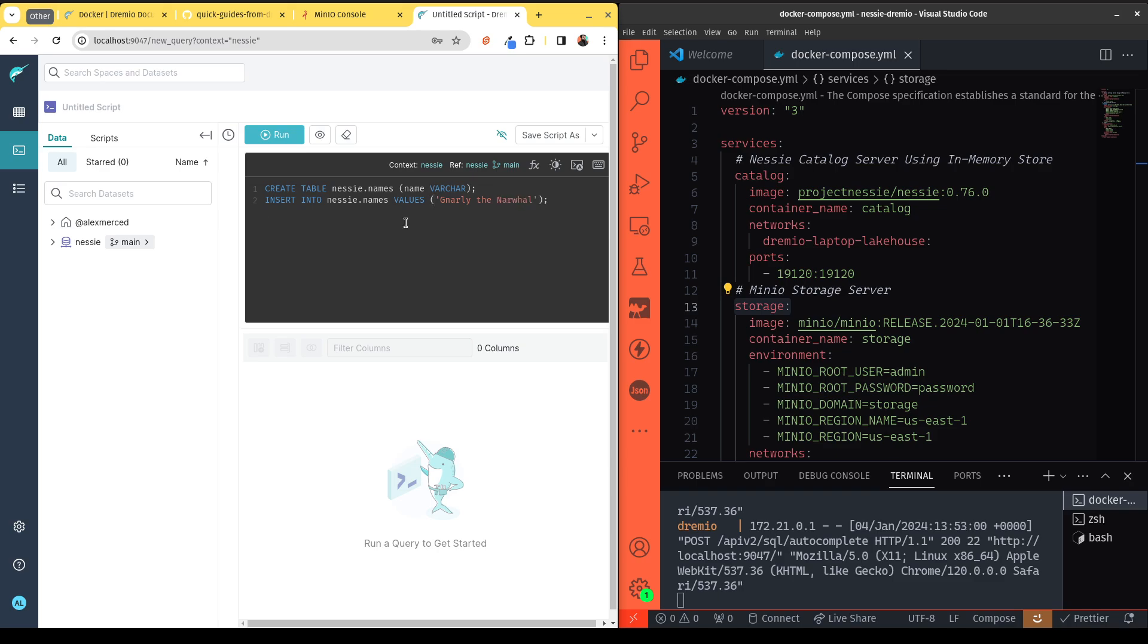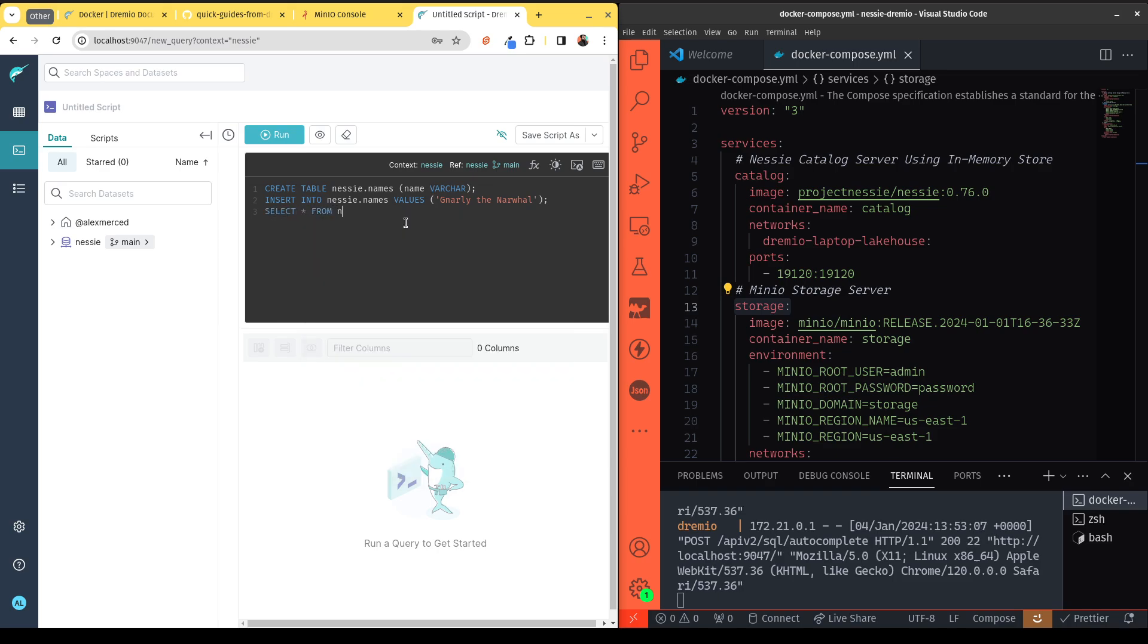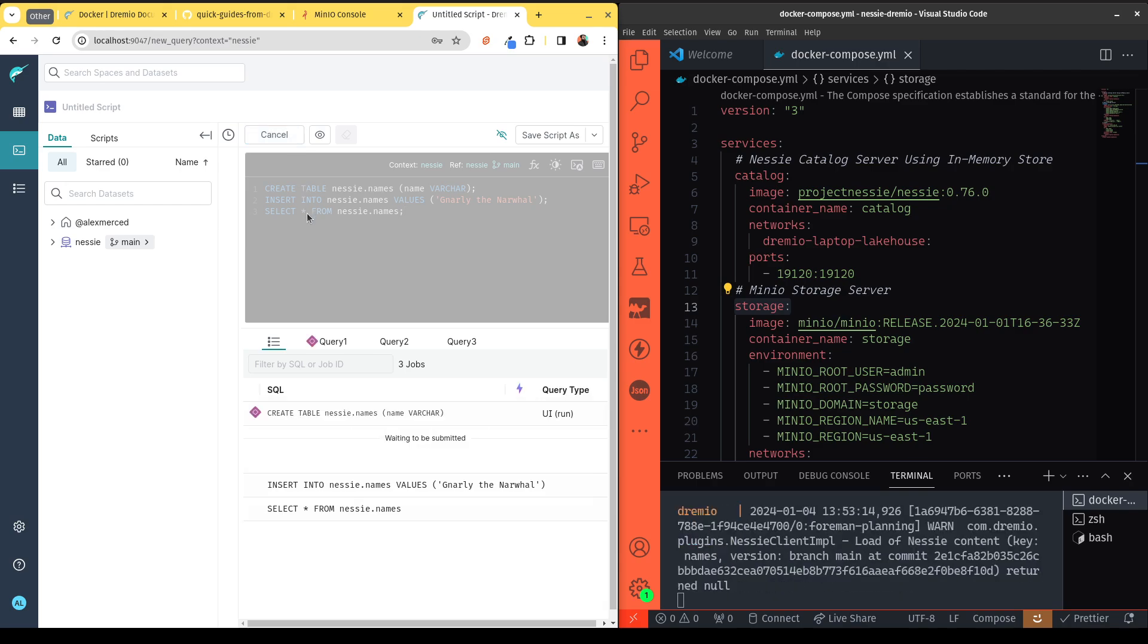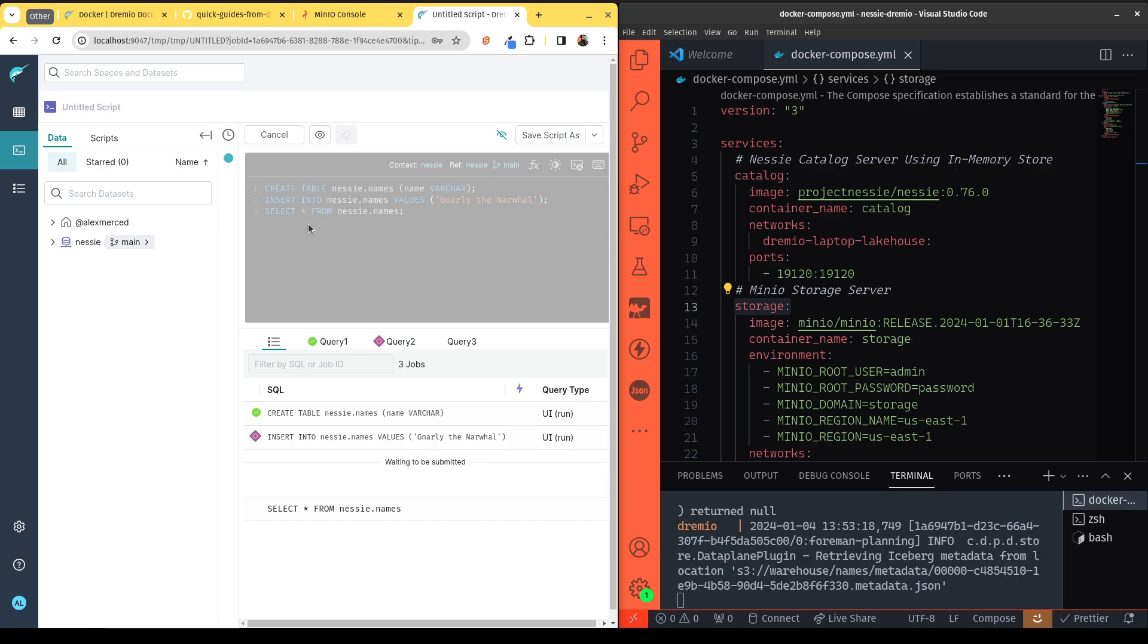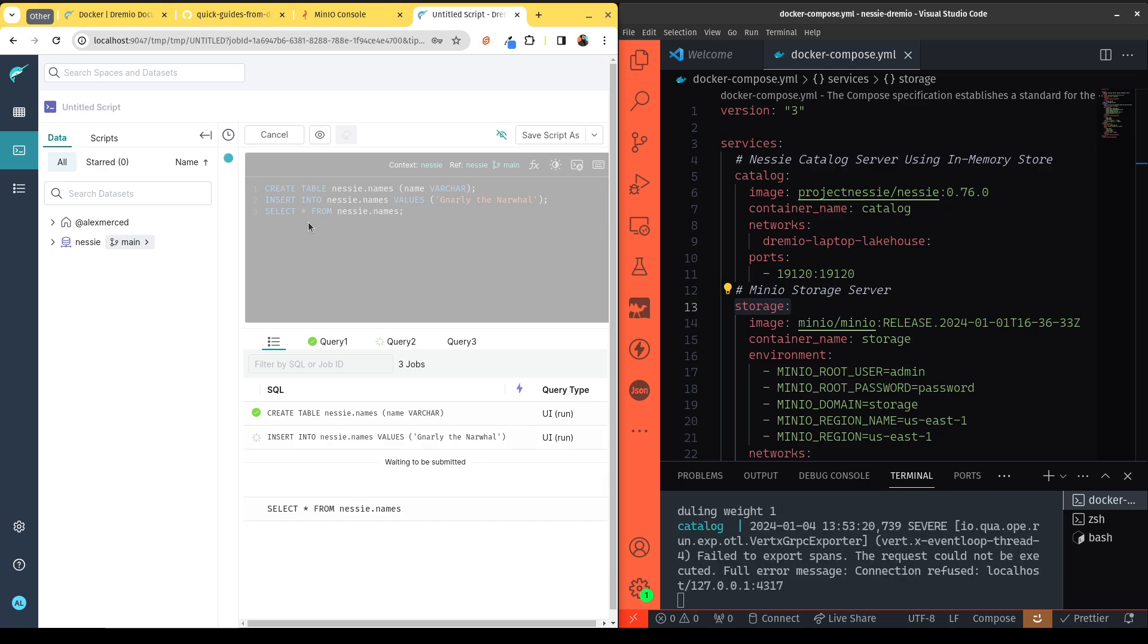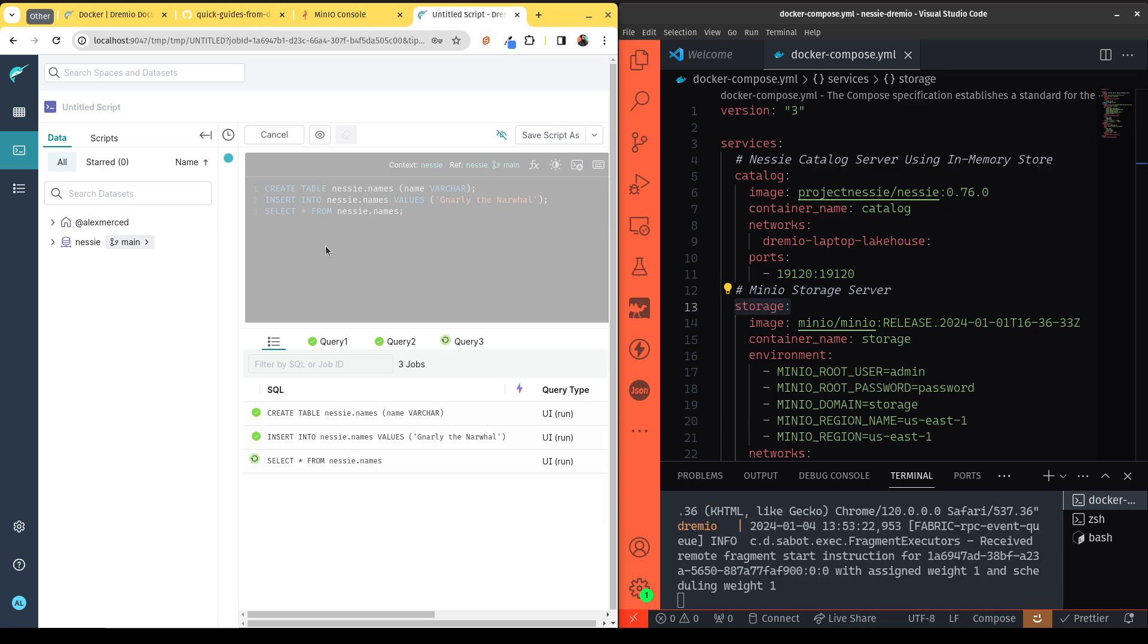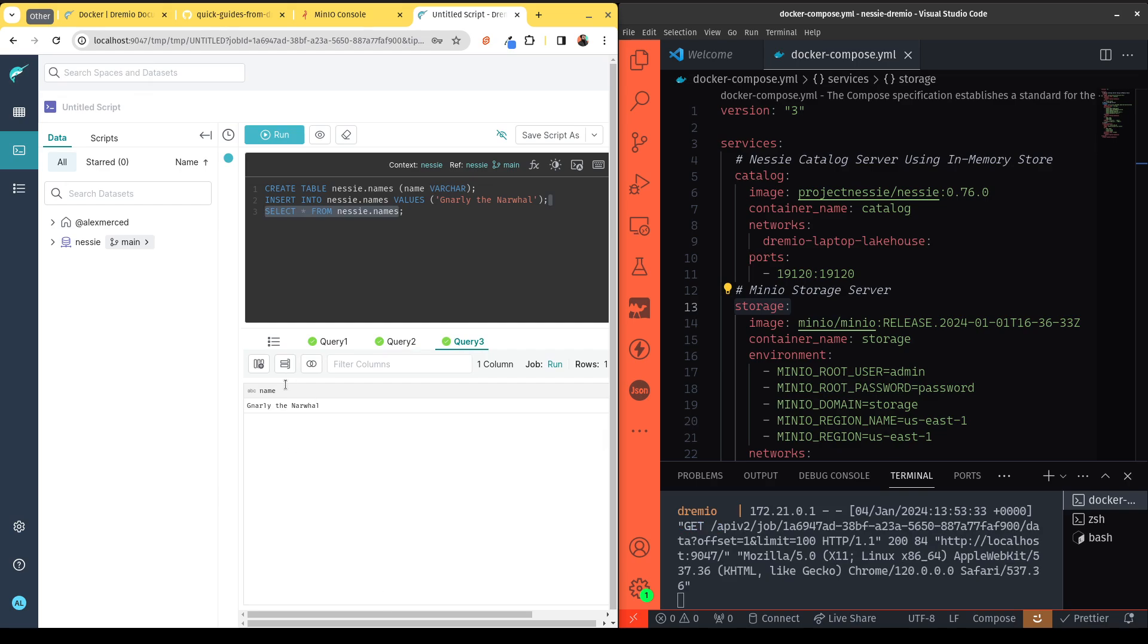And then we will query the table, SELECT star FROM Nessie.names. And now that we have all those queries there, we can hit run. We'll let Dremio create the table. So right now it's actually writing parquet files and Avro files all to our Minio storage. It is registering that table with our Nessie catalog, so that way it's tracked by our Nessie catalog, which we can then connect to other engines like Apache Spark, Apache Flink, so it makes our tables portable. And we can see here that it was all successful. I can query the table.